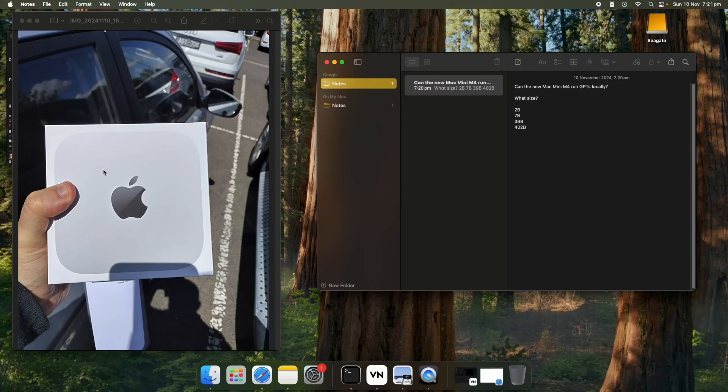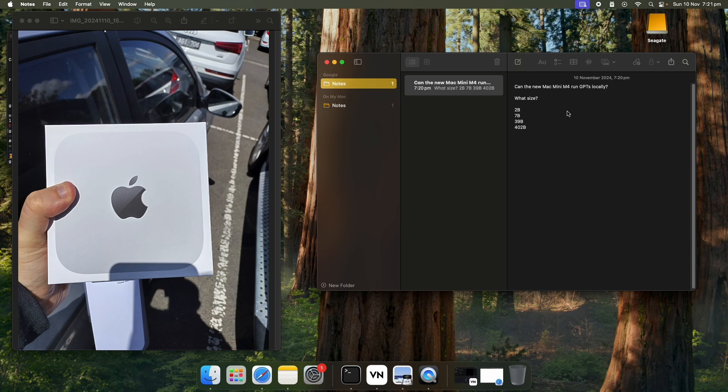So I just bought the base model Mac Mini and I decided to do this quick video because I couldn't see anyone else addressing this online. So the question I'm trying to answer is can the new Mac Mini M4 run GPTs locally?